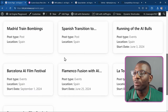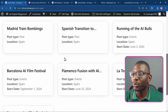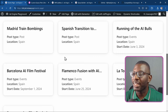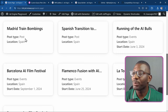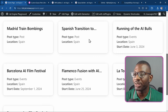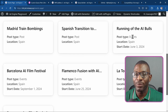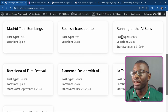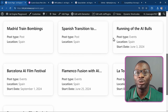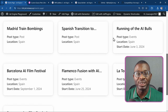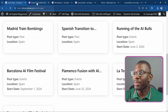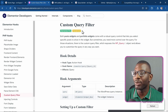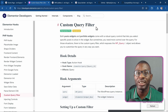Previously, if you had a loop grid created using Elementor Pro and you wanted to do something like show multiple post types within the same loop grid — for example, posts and events which are two different post types — then you'd have had to write your own code snippets, using something like the custom query filter example they provide.